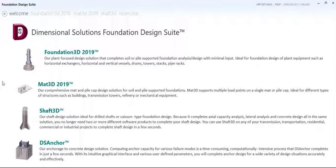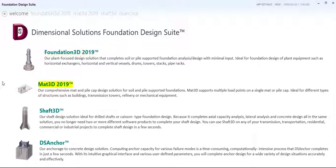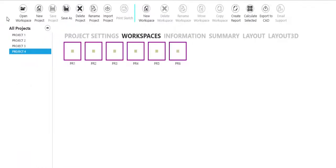Welcome to Dimensional Solutions Foundation Design Suite. From the welcome page, you can access our current products: Foundation 3D, Matte 3D, Shaft 3D, and DS Anchor. From the product home screen, browse through all of your projects and view your design workspaces at a glance.